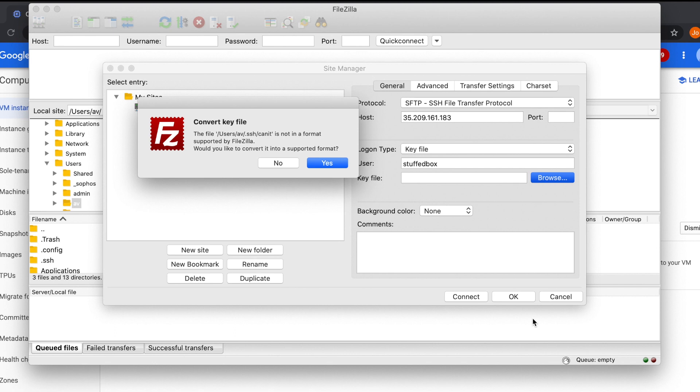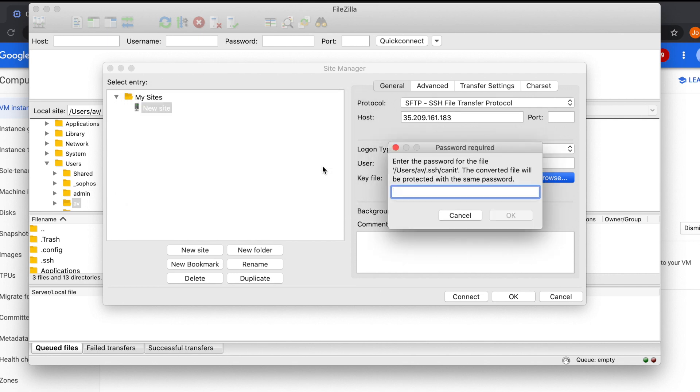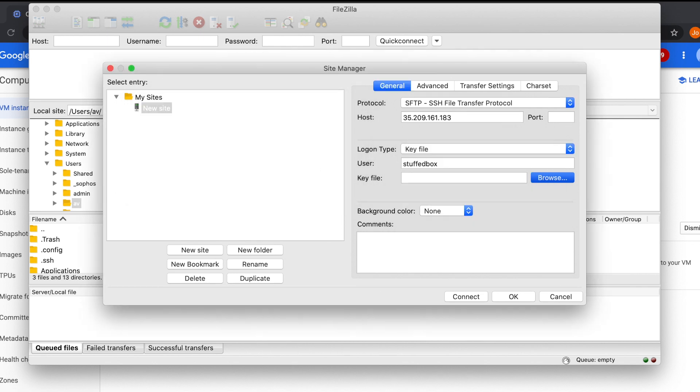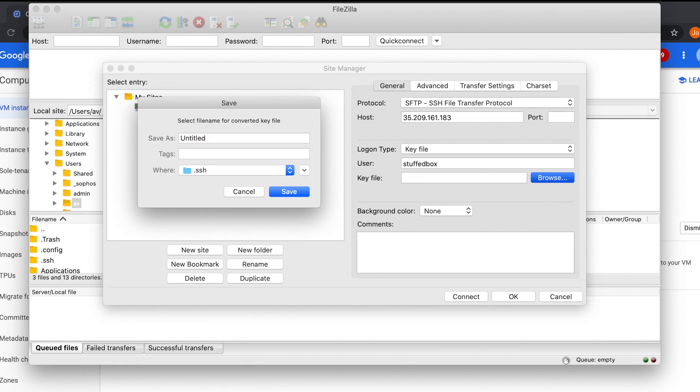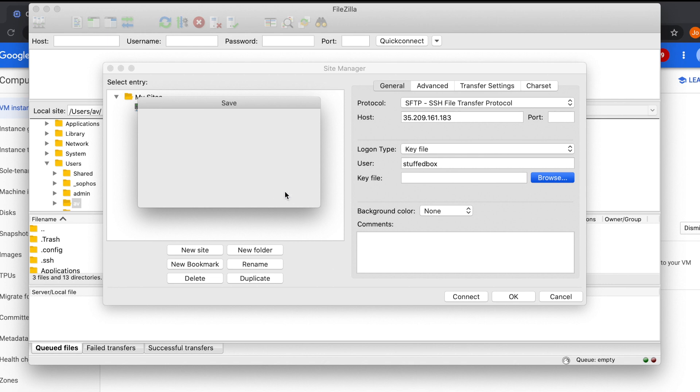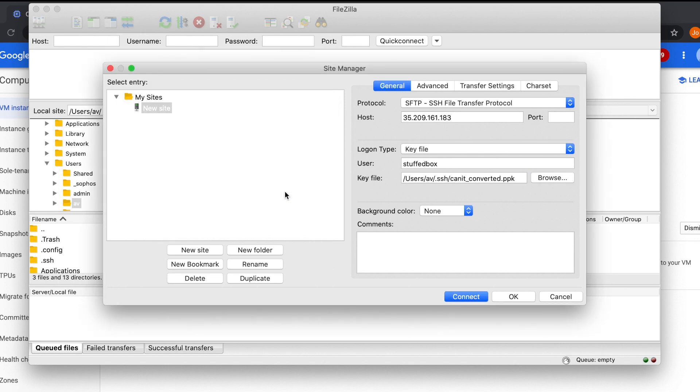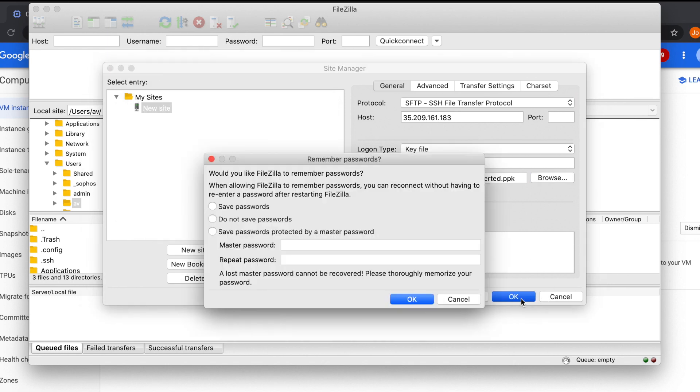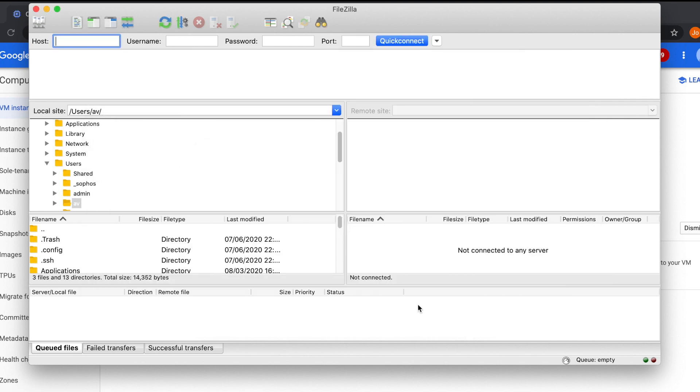The SSH keys are in a hidden folder, so press shift command period on your keyboard. This will then show you the hidden folders on your Mac. You should now see your dot SSH folder. Double click that. Then select your private SSH keys. This is the one without the file extension. Click the open button. Then it will ask you to convert the key file, which is normal for FileZilla. Click yes. Then it will ask you for another password for that file. And then ask you for the file name of that converted file. I'm just going to name it this way so I know the difference. And then click save. Okay, once that's done, click OK.